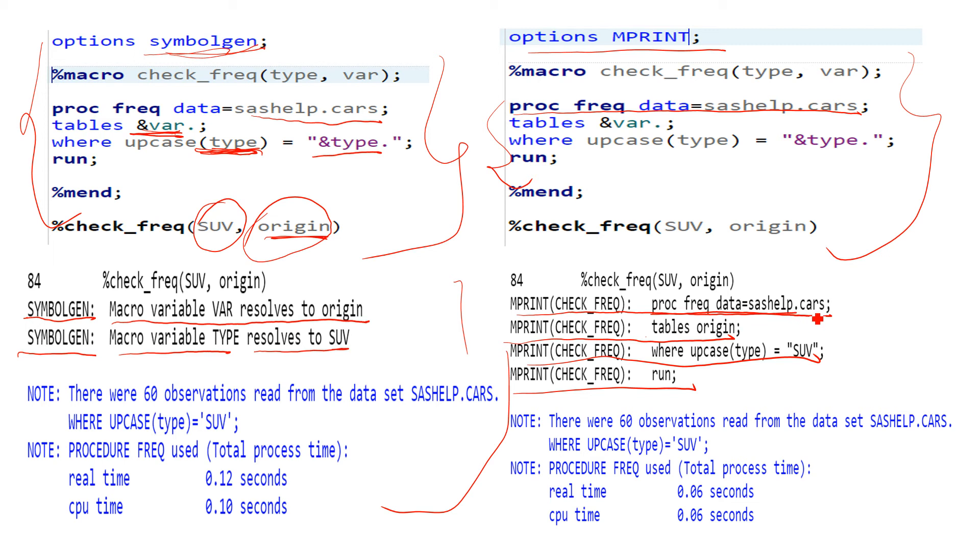...MPRINT prints the entire program which you have used in macro in the regular SAS language. If you see, it has printed all of the program including the value which you passed to the macro variables.